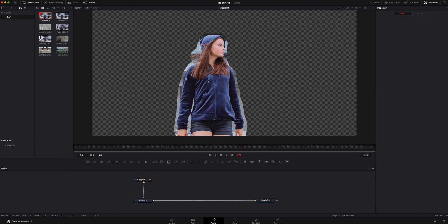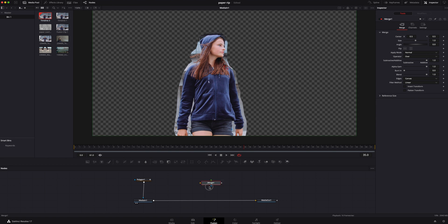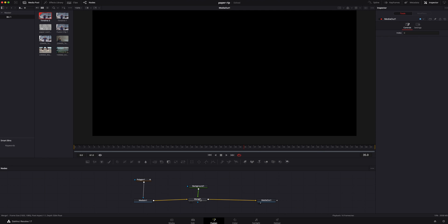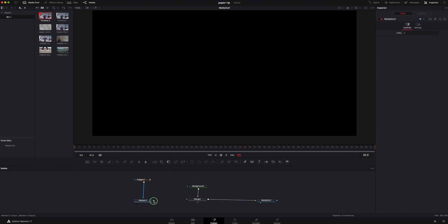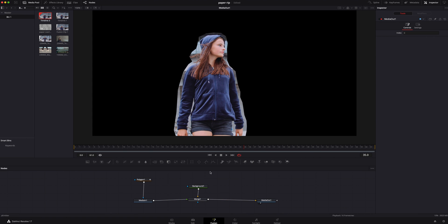Now we need a white border around this, so we're going to add a merge node. I'm going to hold shift and drop it in. We need a background and we're going to connect it to our node tree. If you're not sure what to click, you can right click on this, drag and drop, and it'll show you where you want it to go. I want the background connected to the background input and this one to the foreground, so she's in front and the background is obviously in the back.